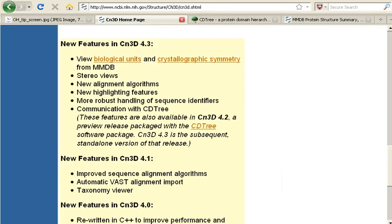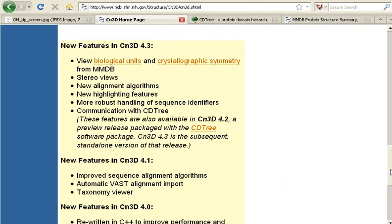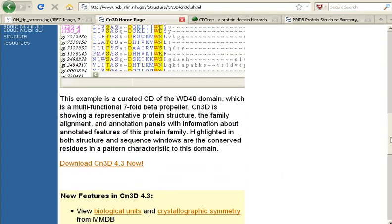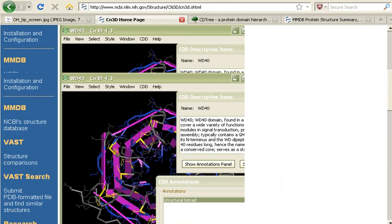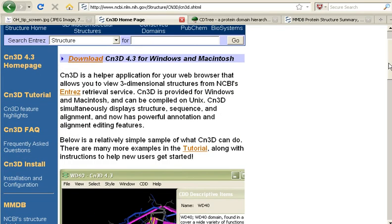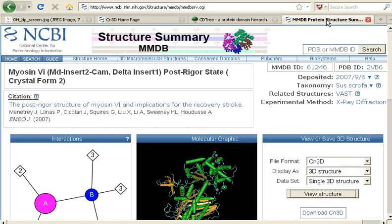CN3D is a visualization software that you can download to have on your computer. But how would you actually use this software? Well, that's what I want to show you today, along with a little bit about the updated software.